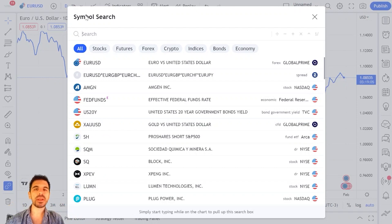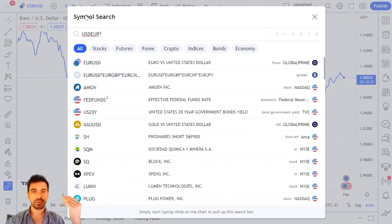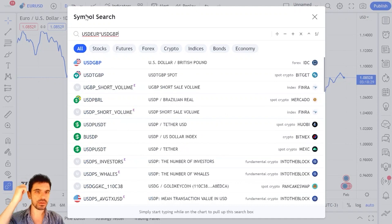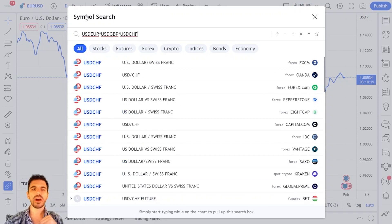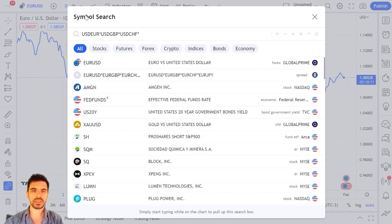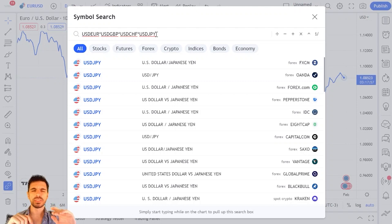I'm going to measure how many units of each currency I need to get one US dollar. How many euros do I need to get one dollar — that's EURUSD — then multiply that by how many British pounds I need to get one dollar (USDGBP), times how many Swiss francs I need to get one dollar, and how many Japanese yen I need to get one US dollar. This way I measure the strength of the dollar in terms of all major currencies: the euro, the British pound, the Swiss franc, and the Japanese yen.